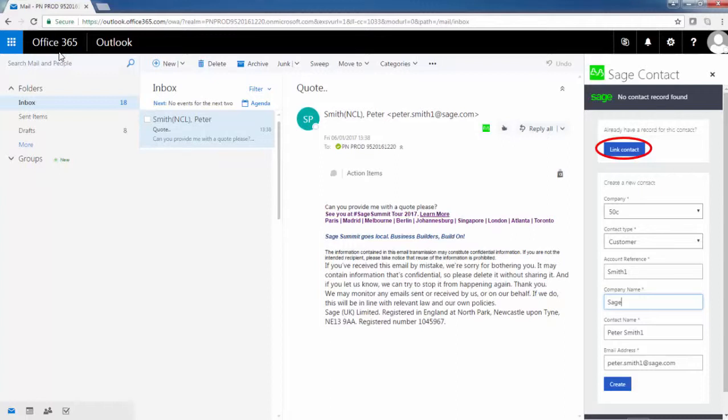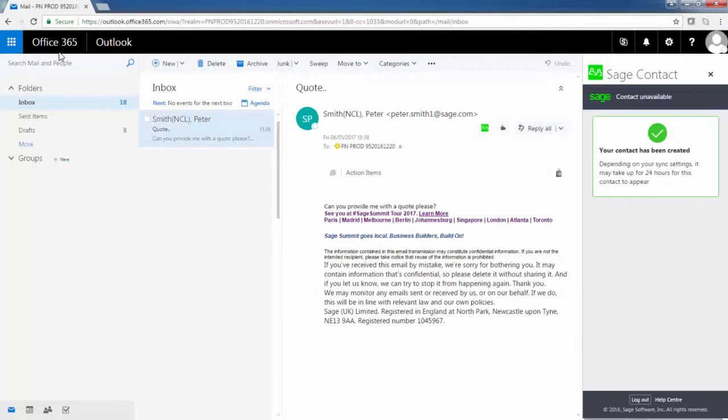As this contact isn't yet linked, you'll have the opportunity to link it to one of your existing Sage records. Alternatively, create them as a new contact altogether.